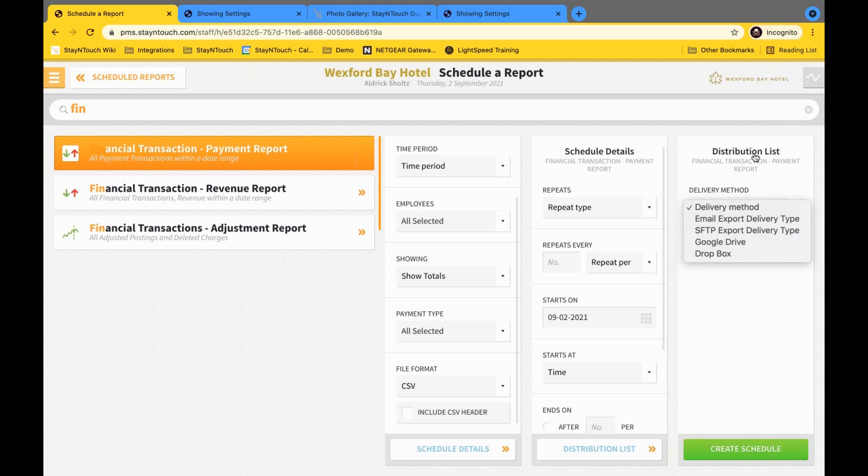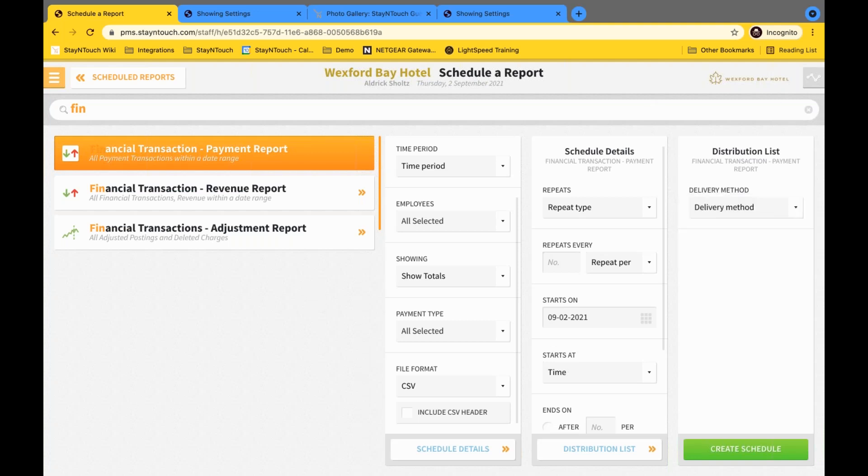All right. That will conclude all of the functionality that we've enhanced in this version 5.42 of the Stay in Touch Cloud PMS. And if you have any questions, we'll go ahead and take those now for any concerns or additional explanation if needed.